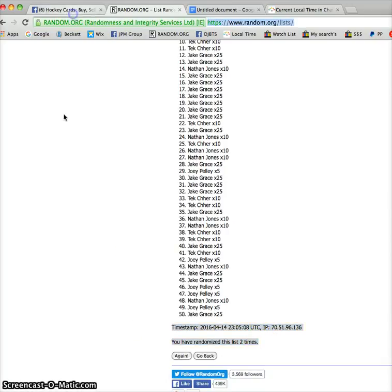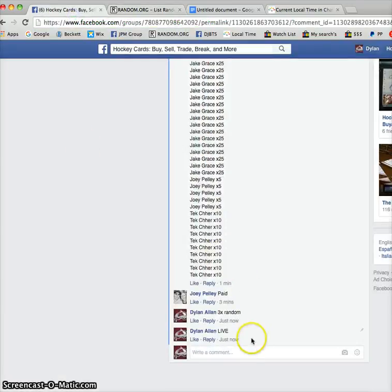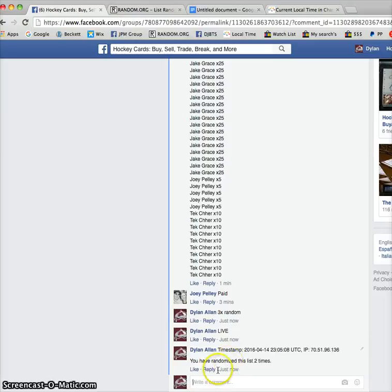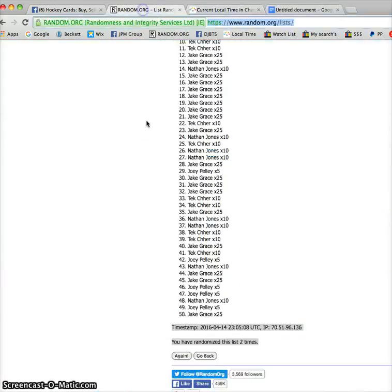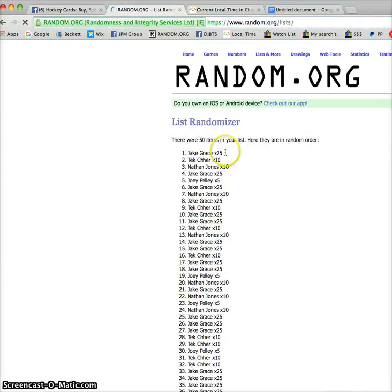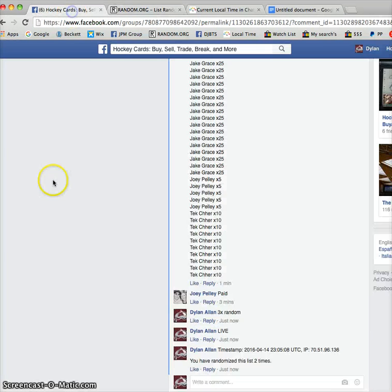Copy that, head on over to the main thread, paste that, show the time of the comment, which was made at 7:05. We've got 7:05, and the winners are Jake getting 15, Tech getting 8, and Nathan getting 2.